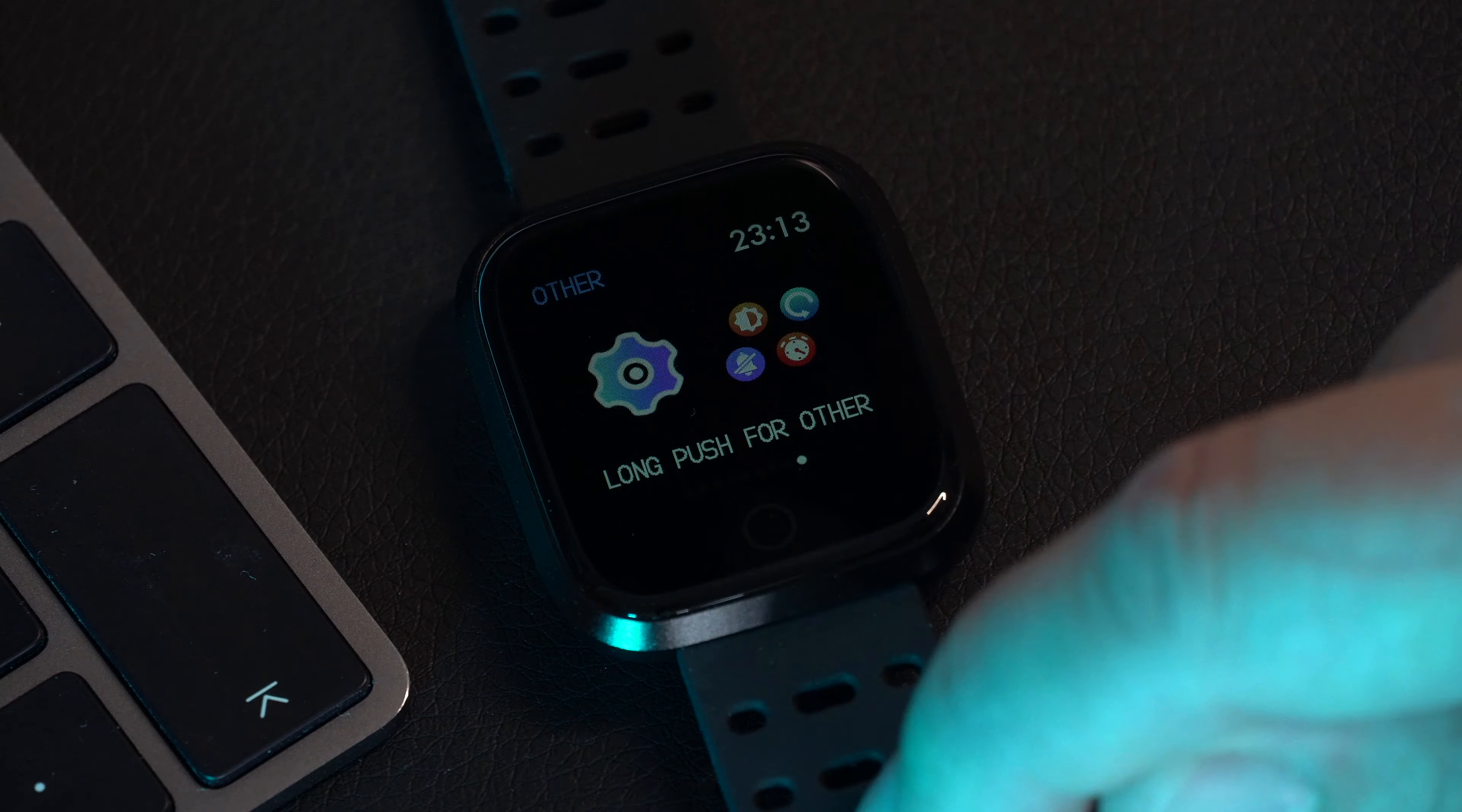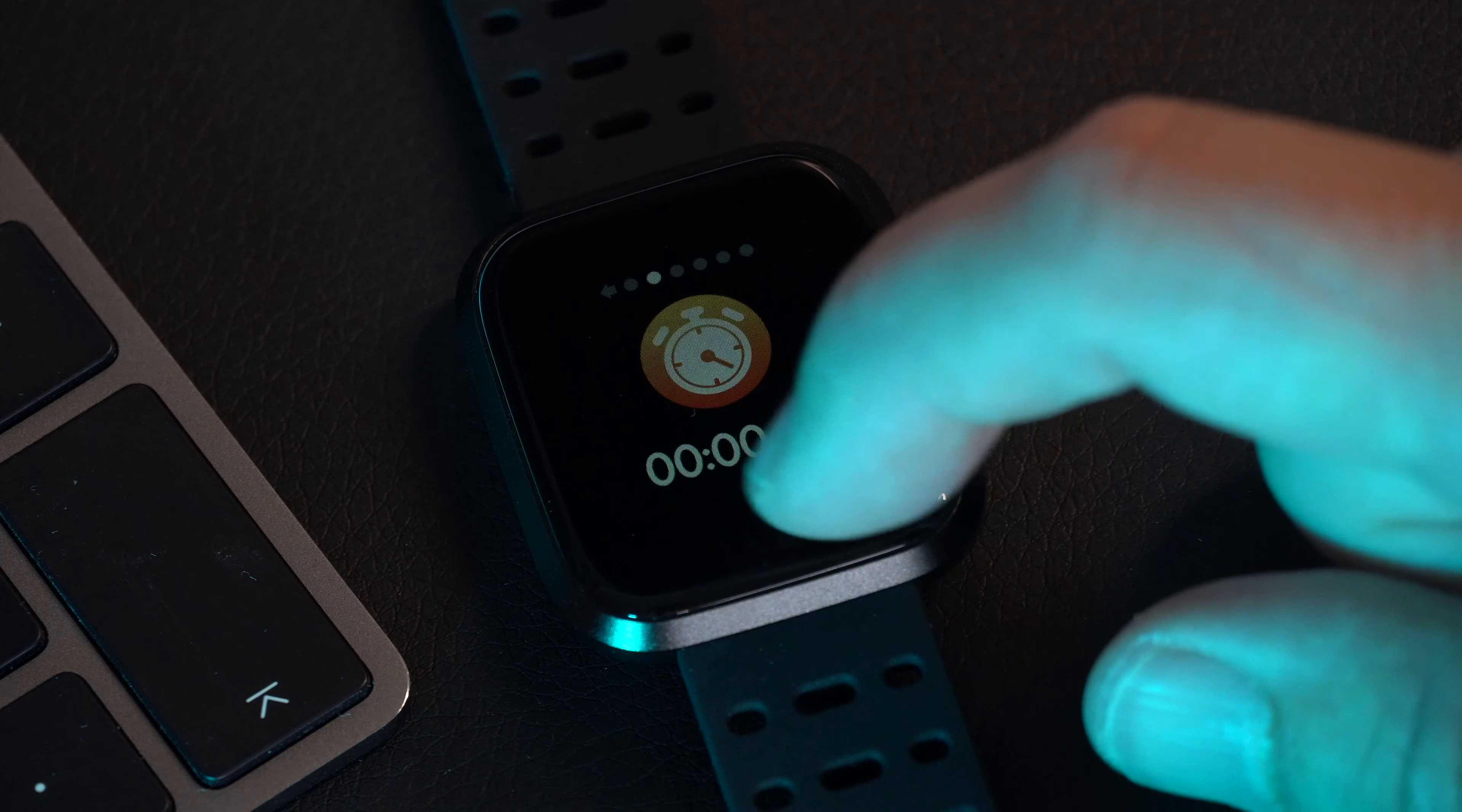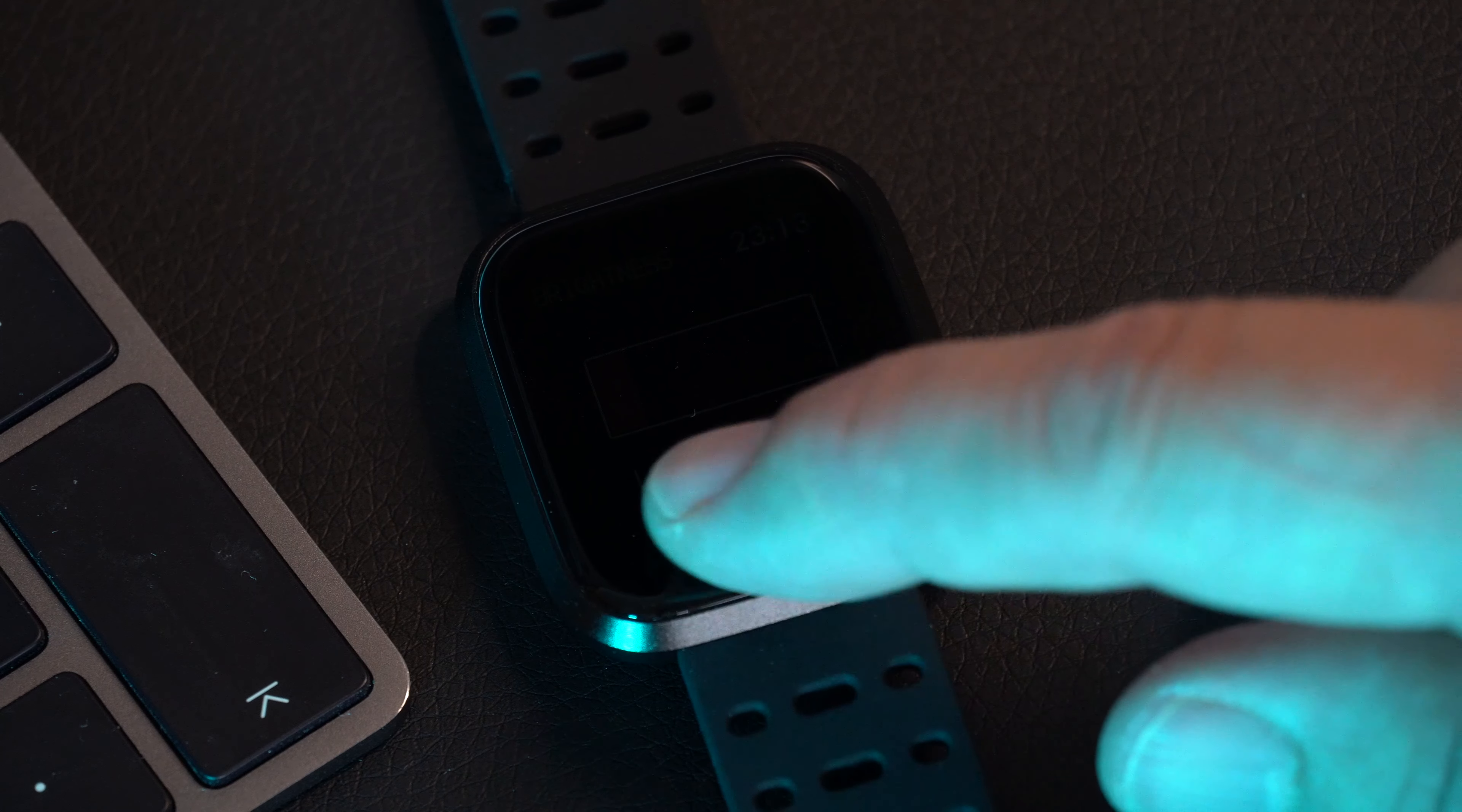There's different options for long pressing and that will take you into the different options and so therefore you can then change things like the settings. For instance if I go and change the brightness you long press to hold it and then simple one press operation to change the brightness of the display.